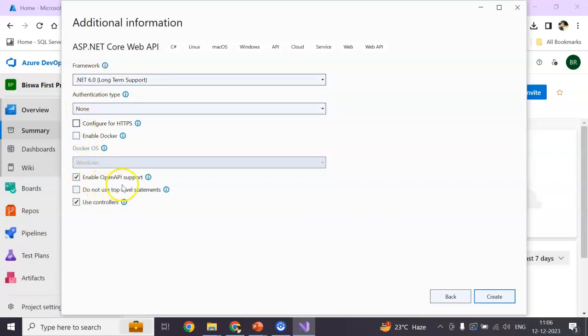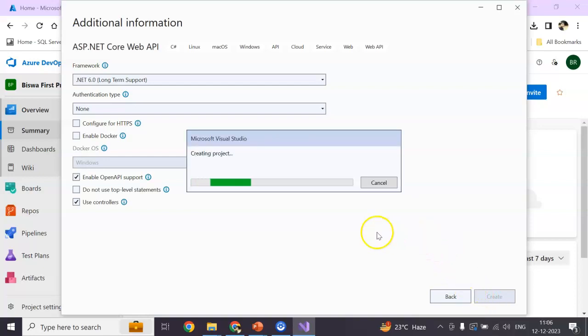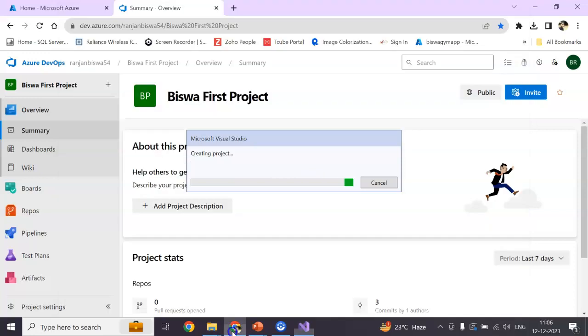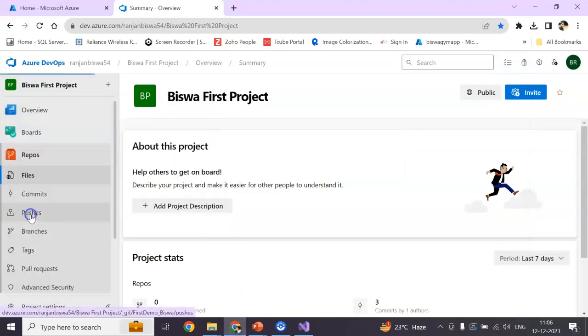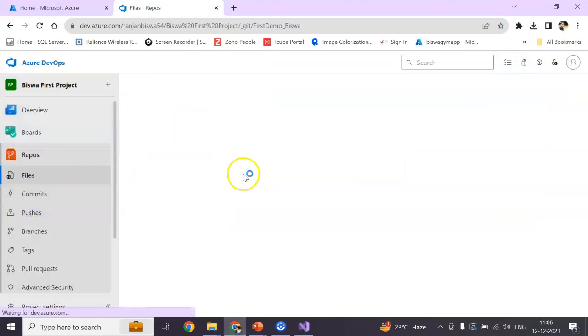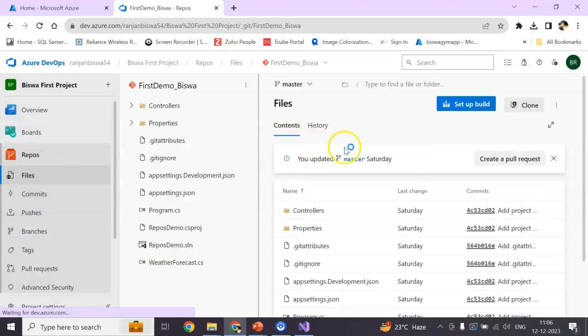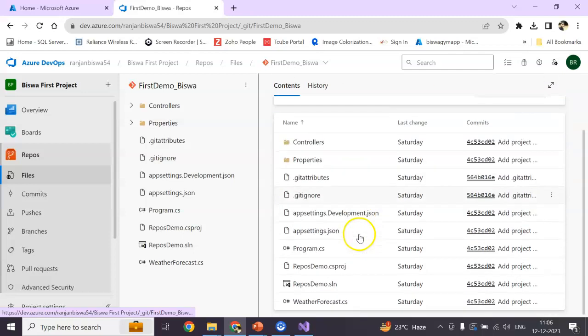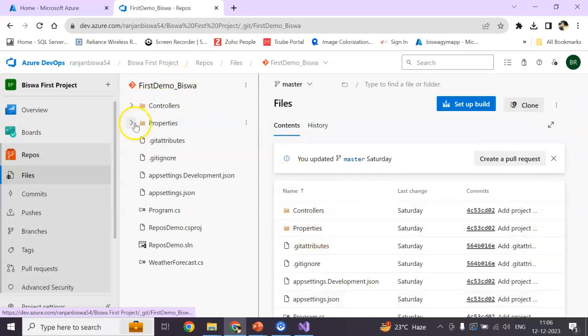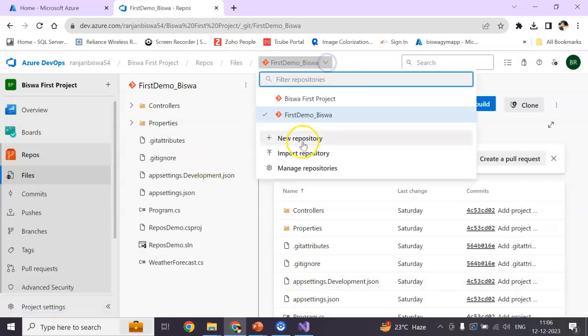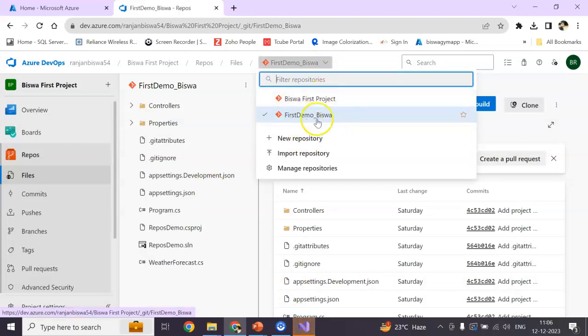For now, I'm going to keep it .NET 6.0, non-HTTPS. I'm getting swagger support and controller also. Now, if we go to my resources here, you can see one resource is created here, first demo, which I created.